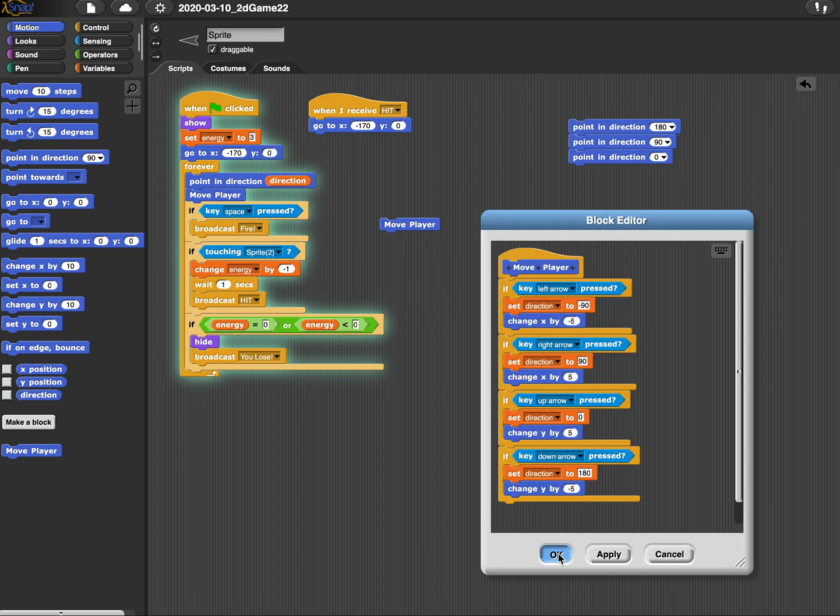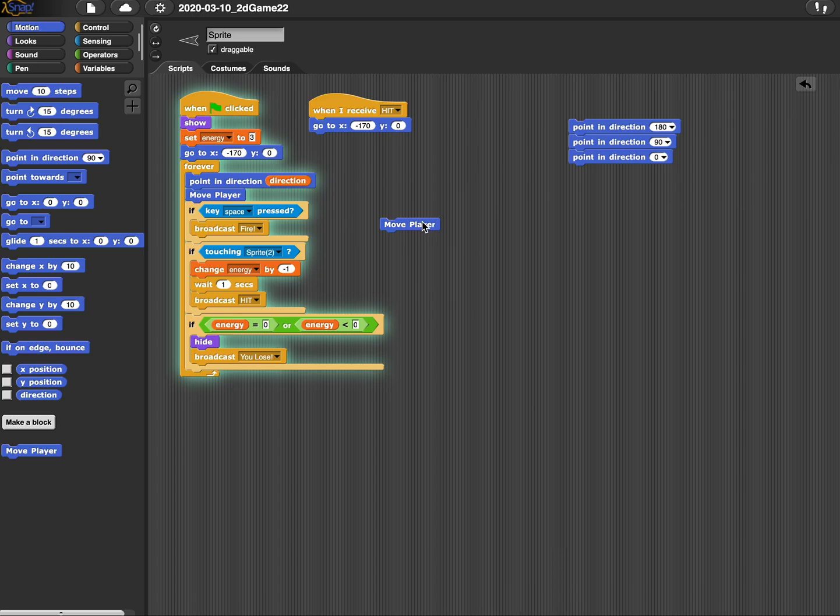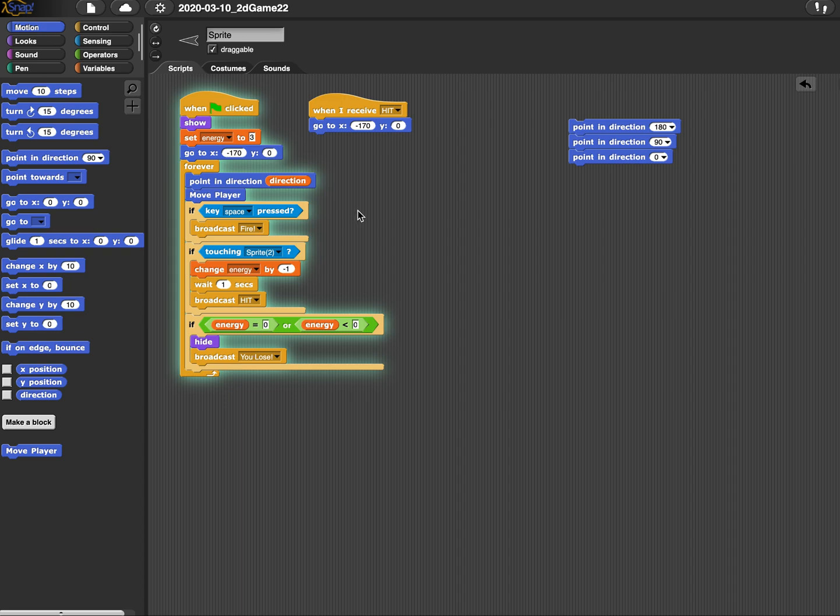Now this is important because when we turn in these games for our AP, when we finally design our own apps, they're going to want to see abstractions. So this is a great way to do it. Great way to start.